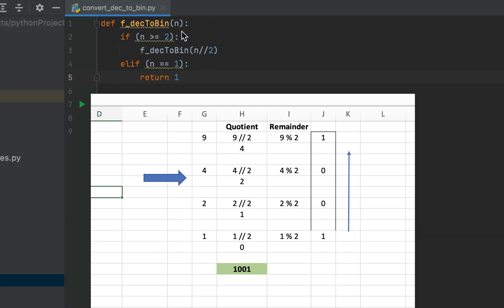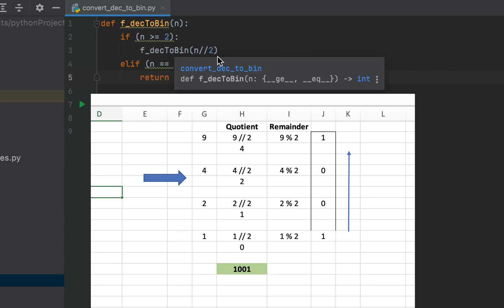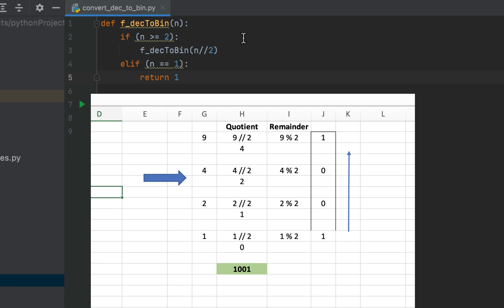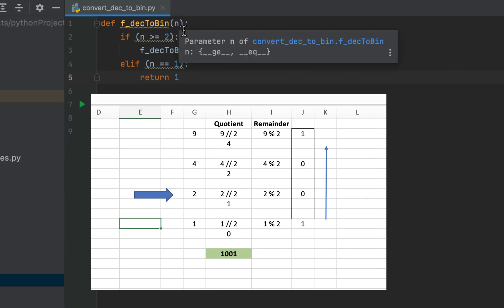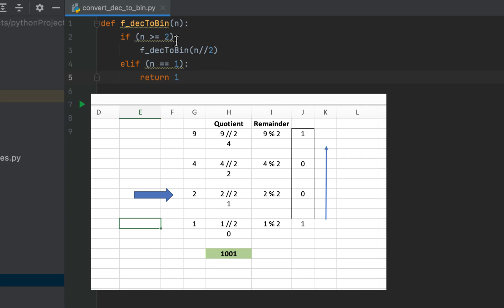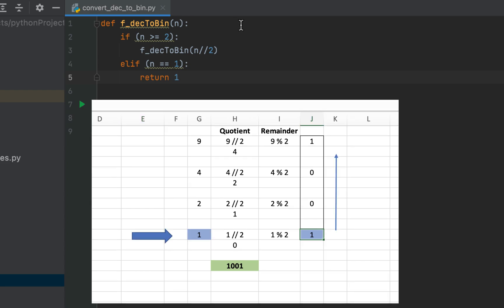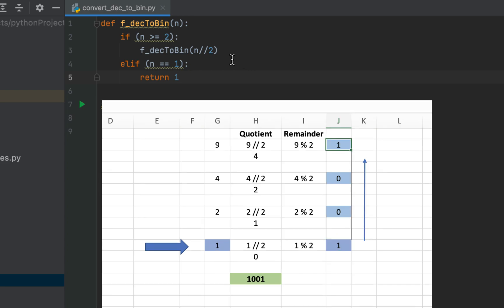Then in the subsequent function call n is 4, so 4 is greater than 2 — the function will be called again and this time 2 will be passed as the parameter, because 4 divided by 2 is 2. Then the function is called again with n as 2, and since n equals 2 a subsequent function call will be made with parameter 1, because 2 divided by 2 is 1. In the final function call n equals 1, hence 1 will be returned.